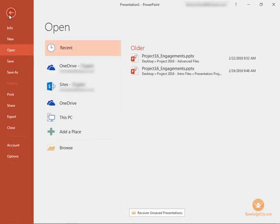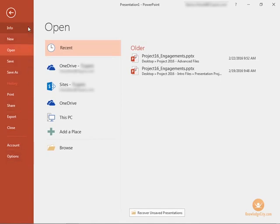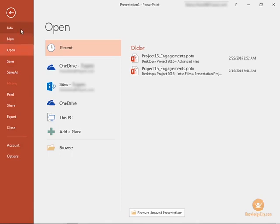When you click file it goes to the backstage area so we don't see our main PowerPoint window but we do see all these other options that we can do behind the scenes.